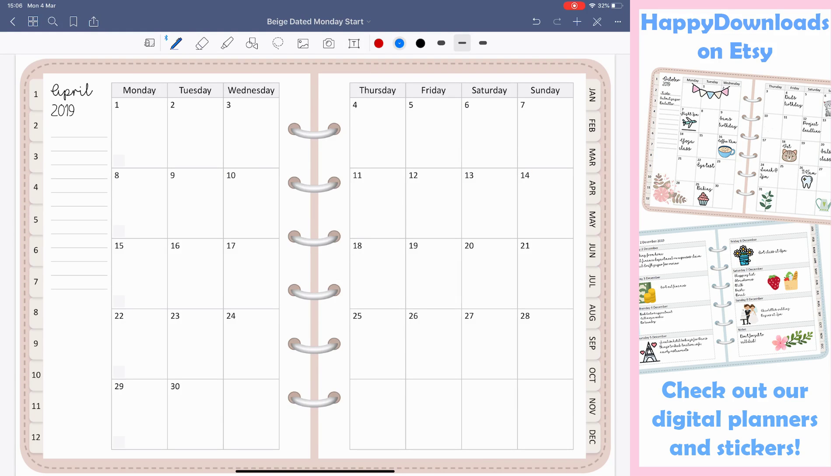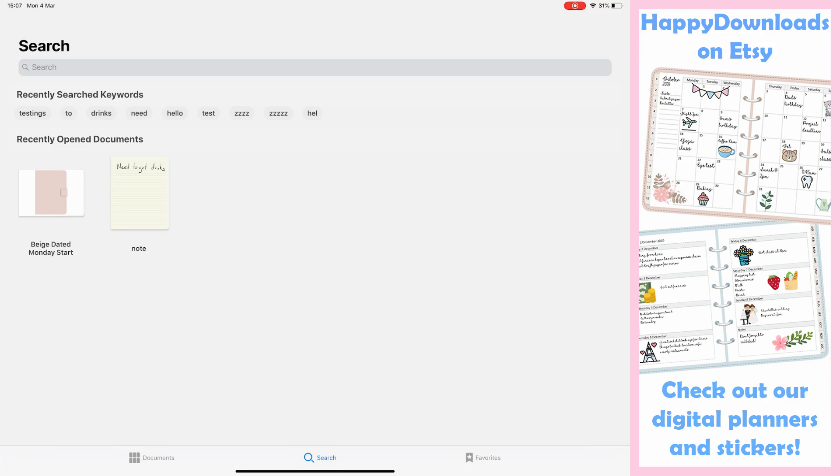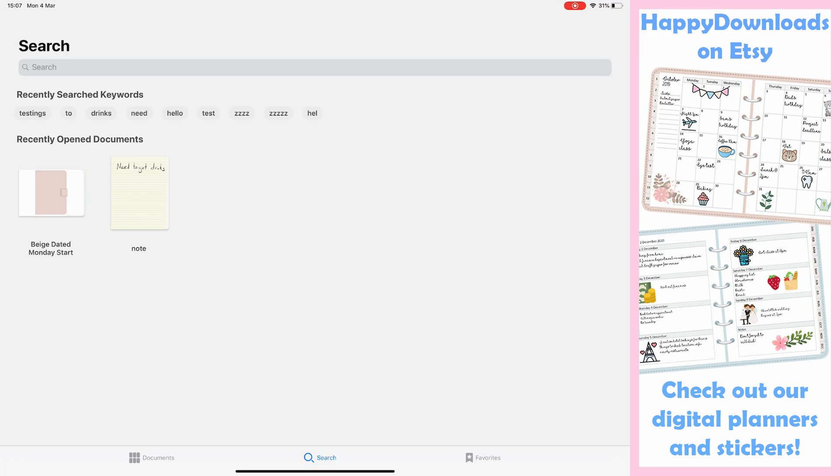Hopefully that gives you some information on the functionality in GoodNotes 5. Please leave comments below and let us know your thoughts and let us know how you find GoodNotes 5, and we'd be interested to hear. Happy planning and speak to you soon.